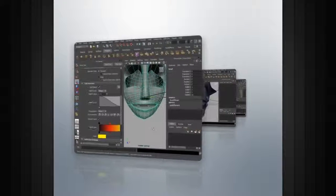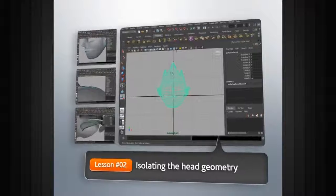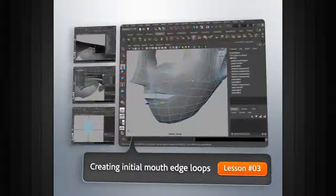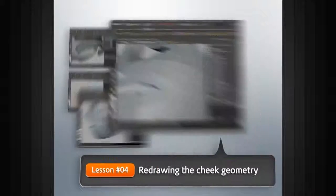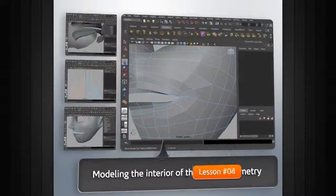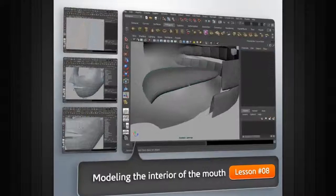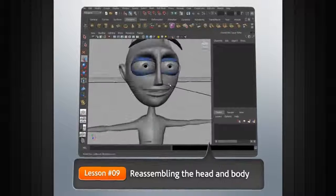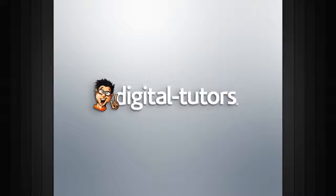We'll use a variety of tools in Maya like the Split Polygon tool and the Insert Edge Loops tool to manually add and remove edges and generally reroute the geometry as needed. We'll also add geometry for the interior of the mouth and we'll reassemble the head with the existing body. So with that, let's go ahead and get started.